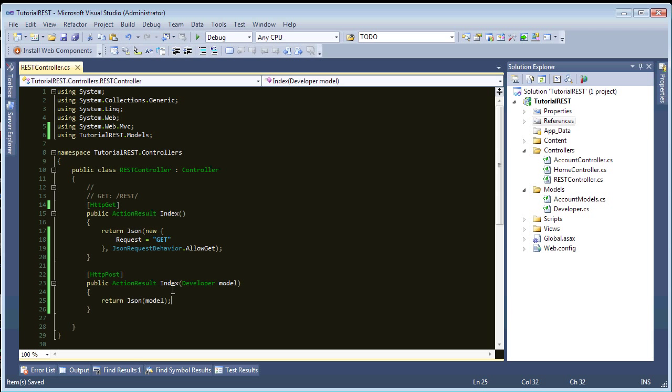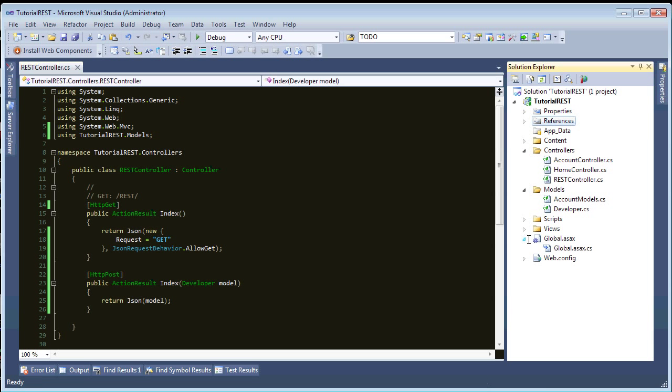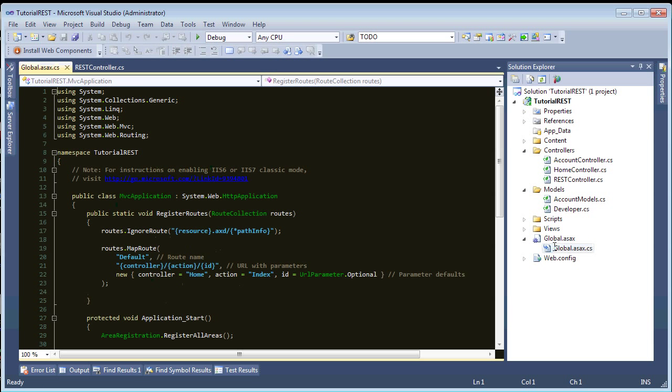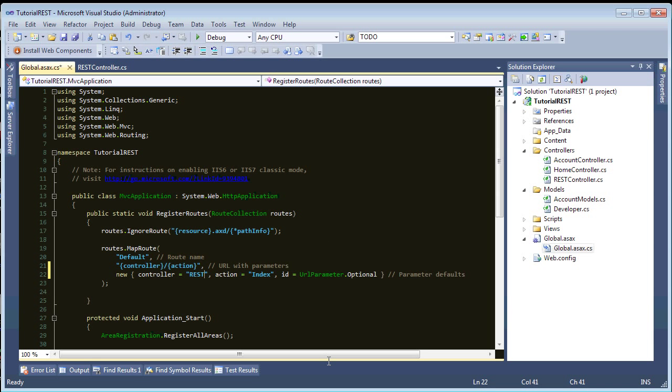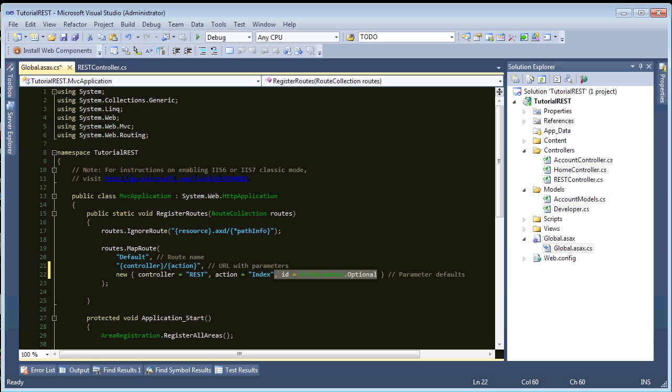We could add more index methods with constraints for what HTTP method they use. But, you get the idea. So, now we need to update our route. So, our route name default. We don't have an ID. And the controller is REST, action Index. And remove that. Okay. So, our route's set up. This is fine.